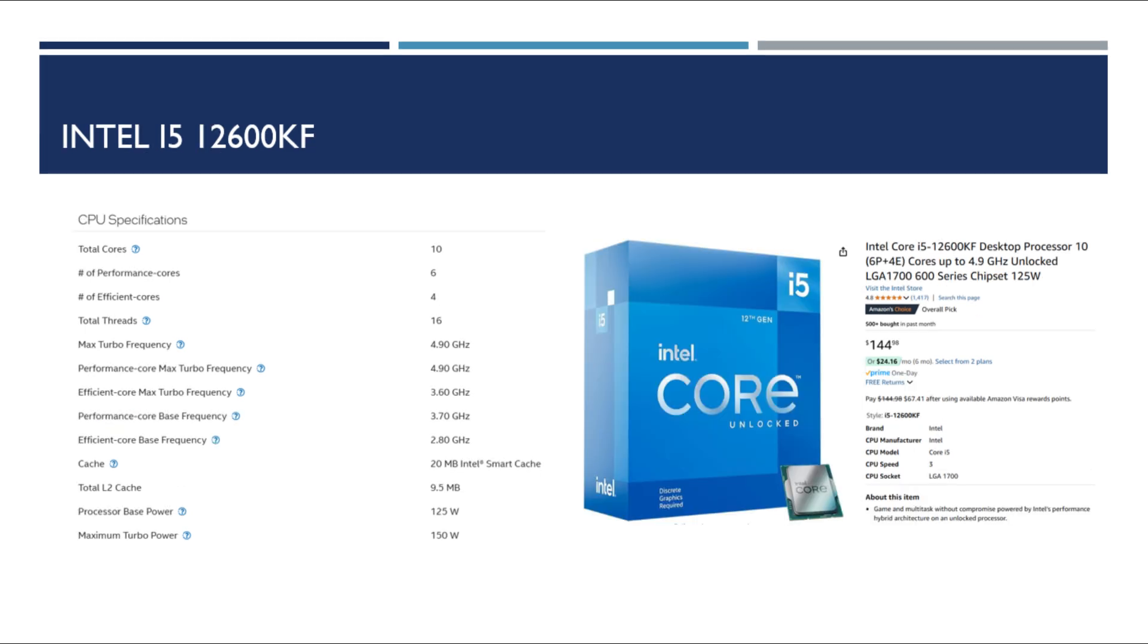The next and final Intel processor that I'm considering is the 12th gen i5 and that's because Intel introduced these efficient cores which gives you a 10 core processor with 16 threads for $145. Now I don't know enough about the performance and efficient cores but more cores is better right? So we got a 3.7 base frequency and then with a max turbo frequency of 4.9. The bigger problem that I have with this i5 is that the power consumption is higher and I don't know if that's going to start to overload my power supply or where I start to run into those issues. So while I like this option I'm hesitant because of that.